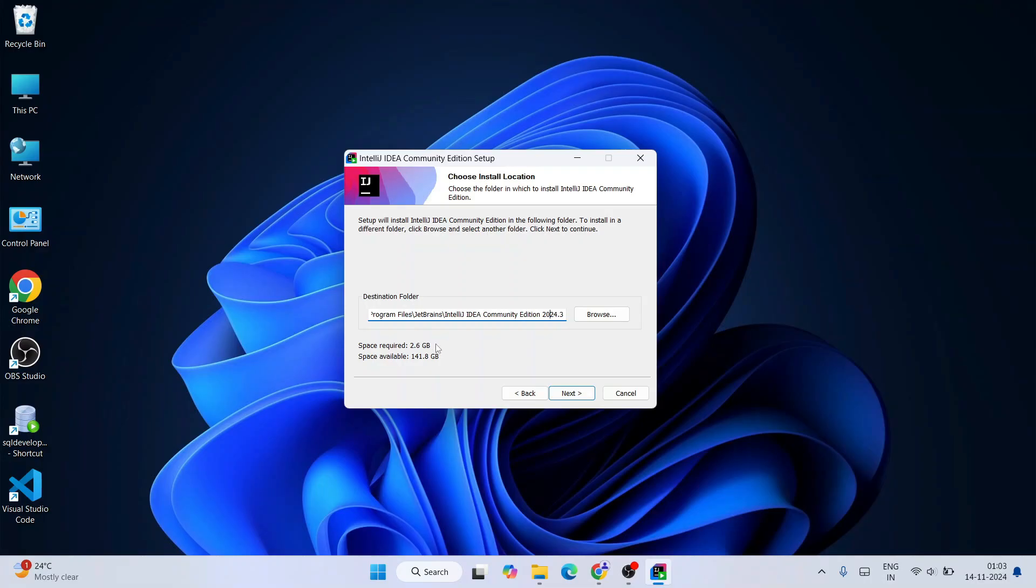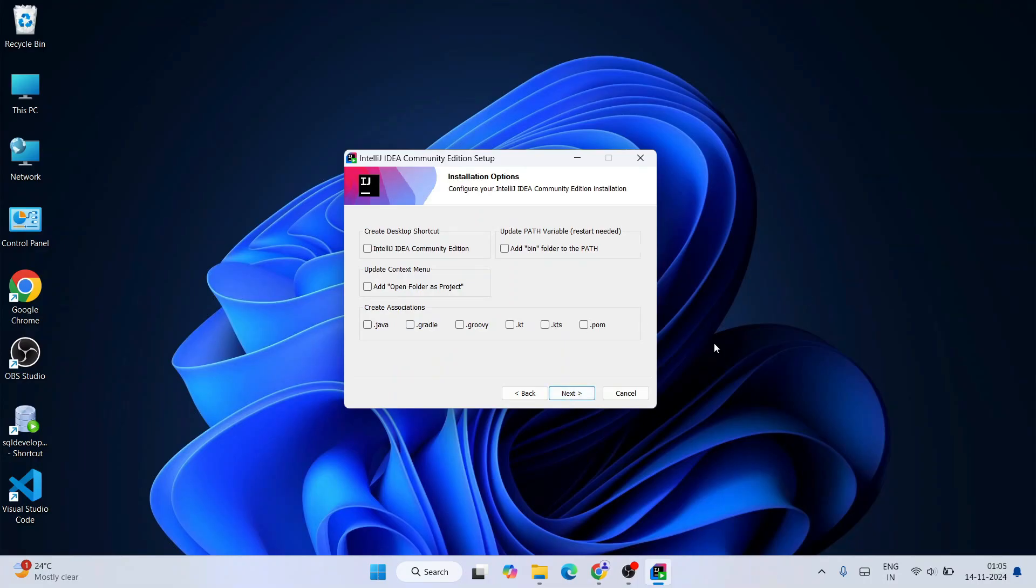Just simply click on Next. This is going to show you the installation options. Here you will see there are various checkboxes, so we need to select them one by one. We want to create a desktop shortcut, so I'll select that.